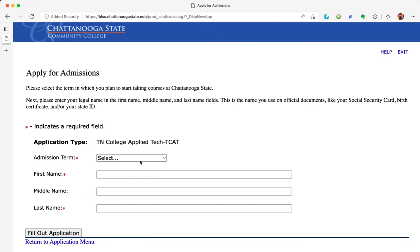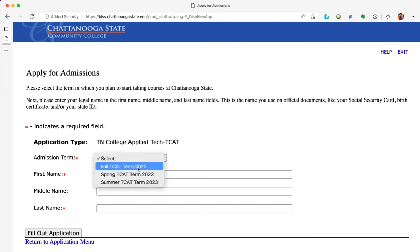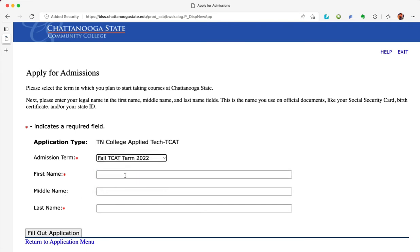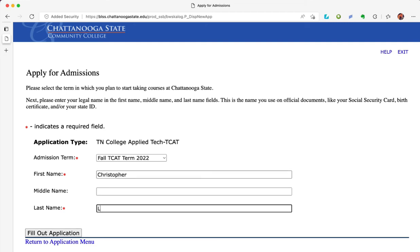Click continue. Select admission term Fall TCAT Term 2022. Type in your legal first name — this may not be the name people call you, but the name on your legal documents. Type in your last name. Click 'Fill Out Application.'